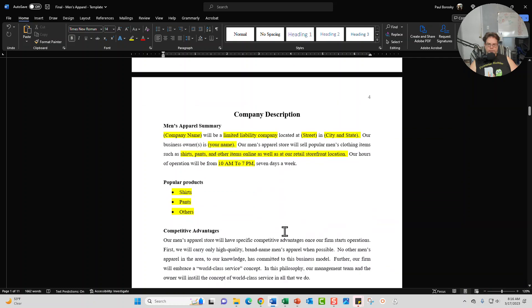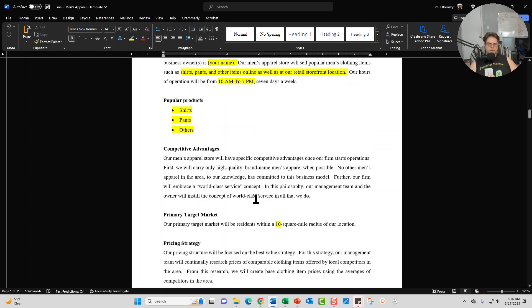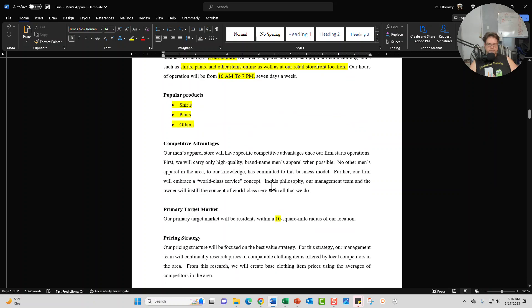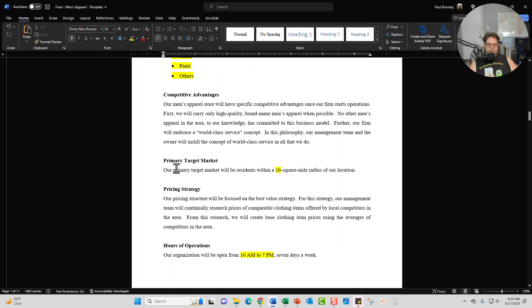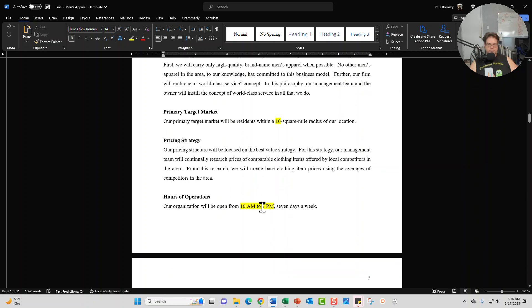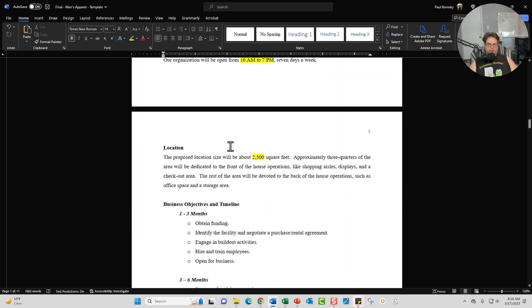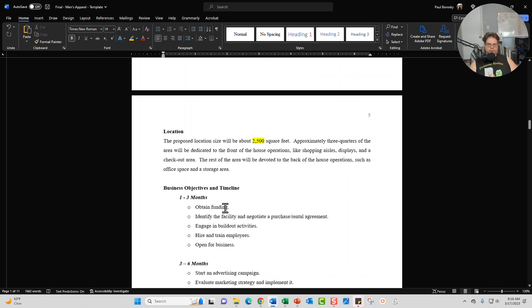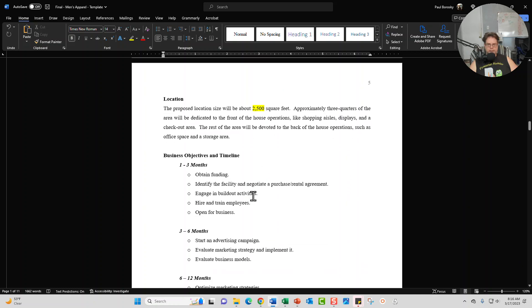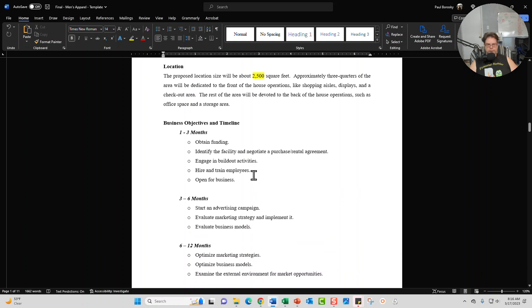Page number four, what you're going to see here is again the men's apparel summary. Here's where you're going to put your products and services you're going to be offering for your men apparel store. Competitive advantage section, primary target market section, price and strategy section, hours of operation, and also a location section and a business objectives and timeline. In this section you're just going to tell the reader where you think you're going to be in three months and six months and a year.